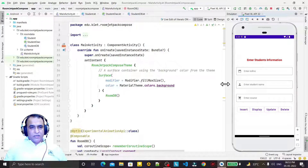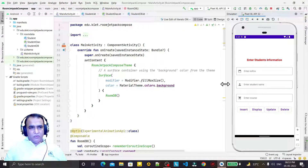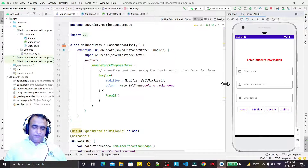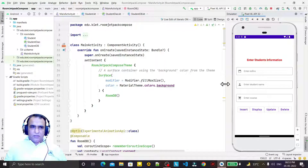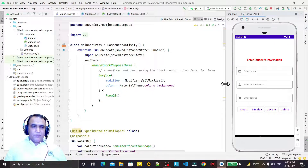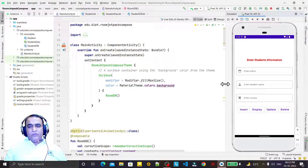Hello friends, welcome to my channel, a channel for learning simple coding. If you find this video to be helpful, please like, share, and subscribe. In this video we are going to learn how we can optimize Room API with Jetpack Compose.